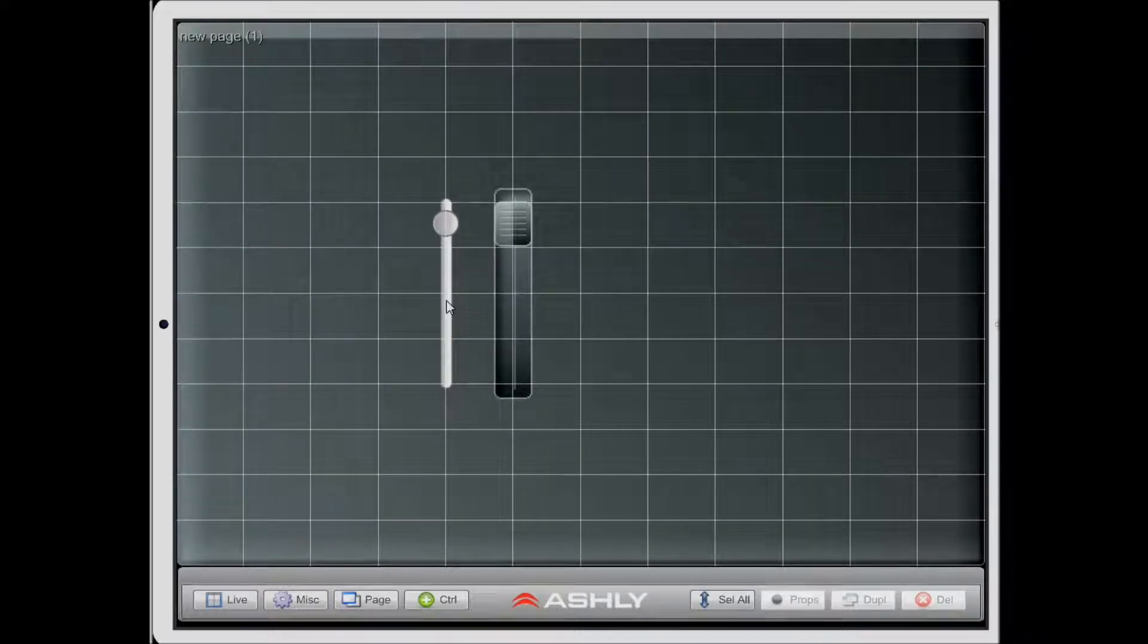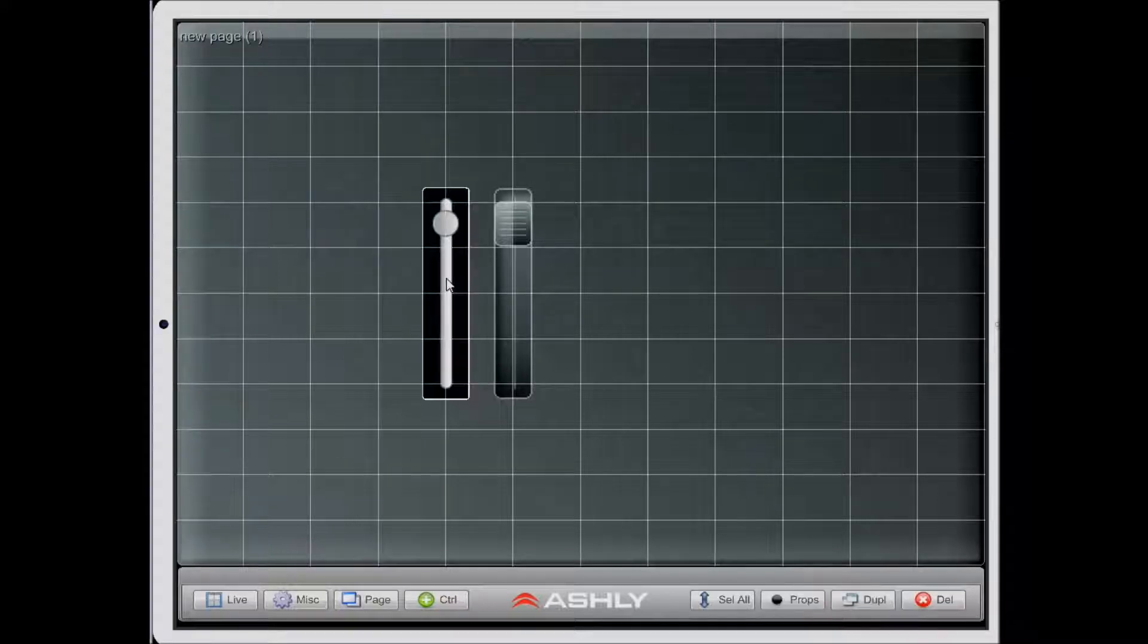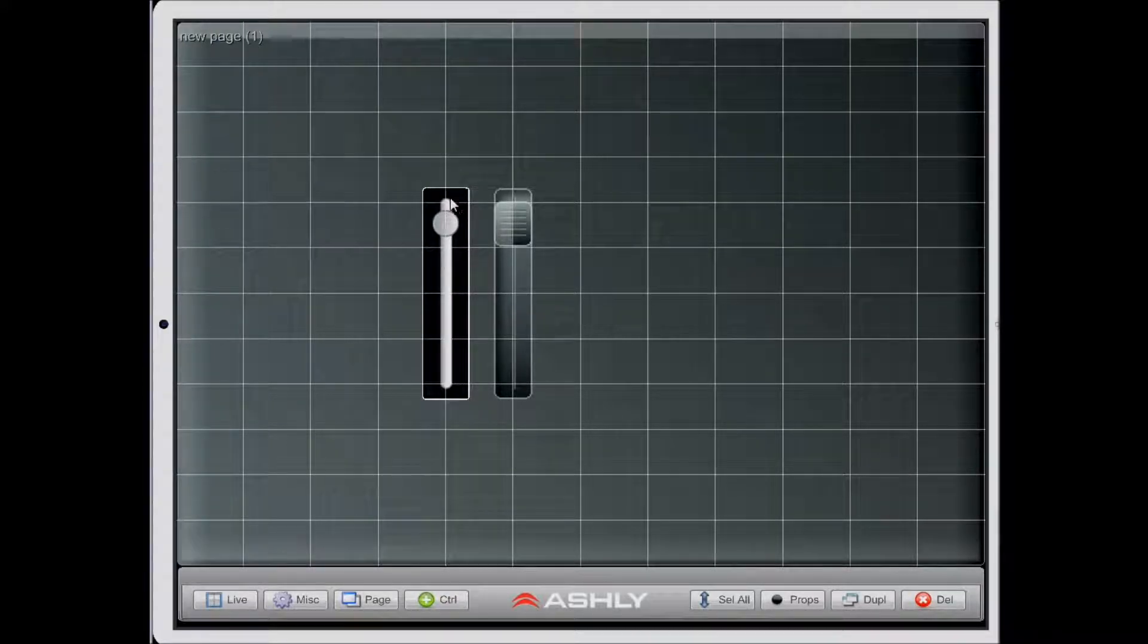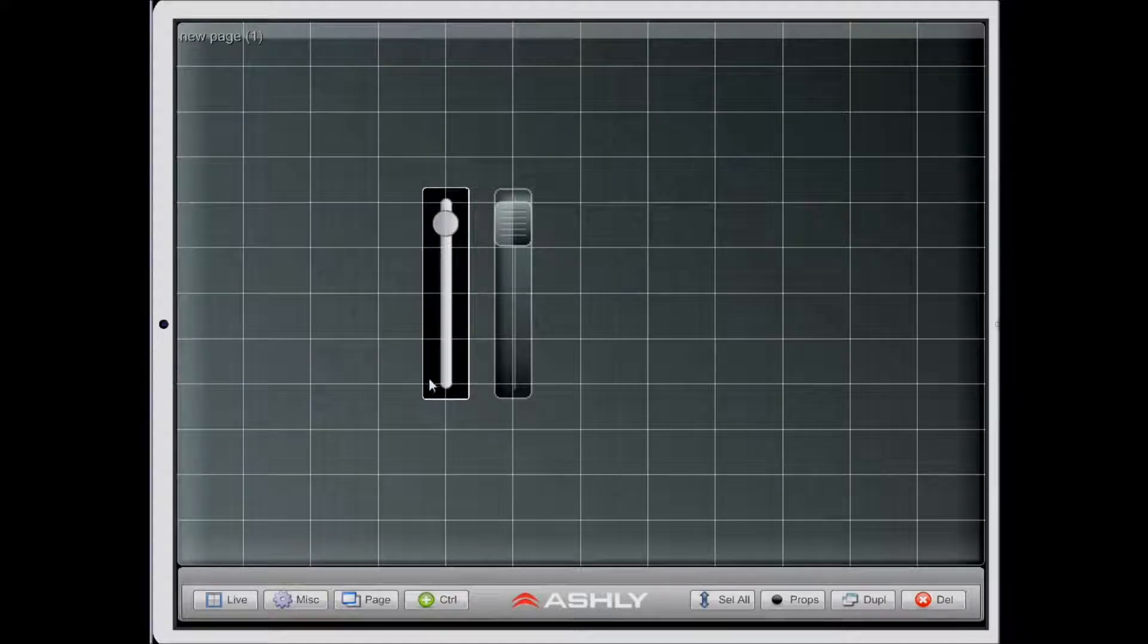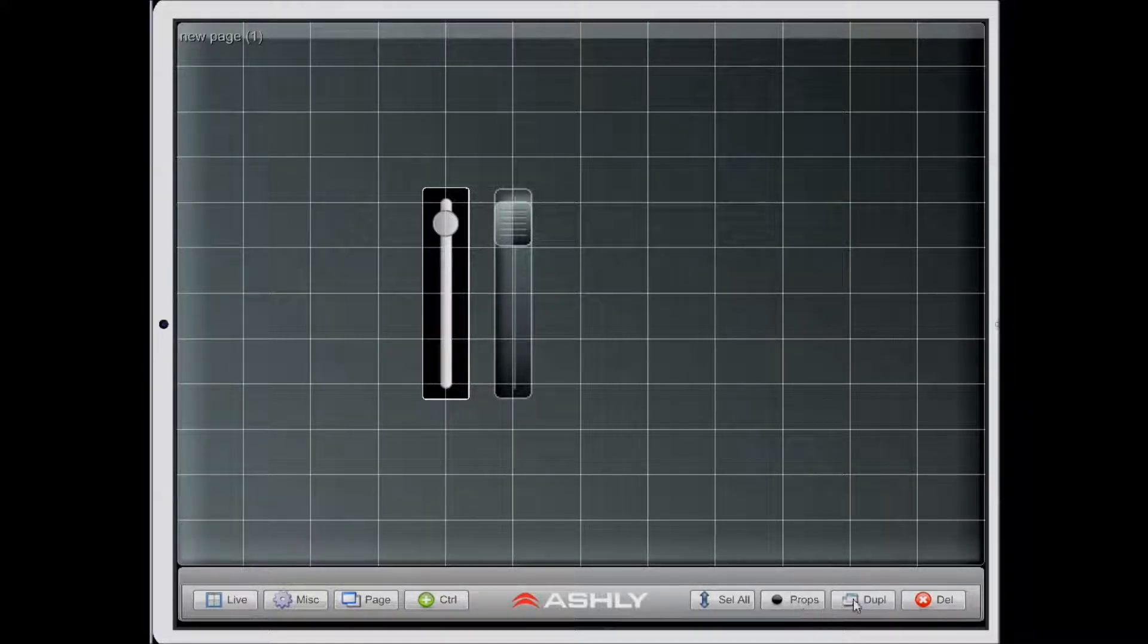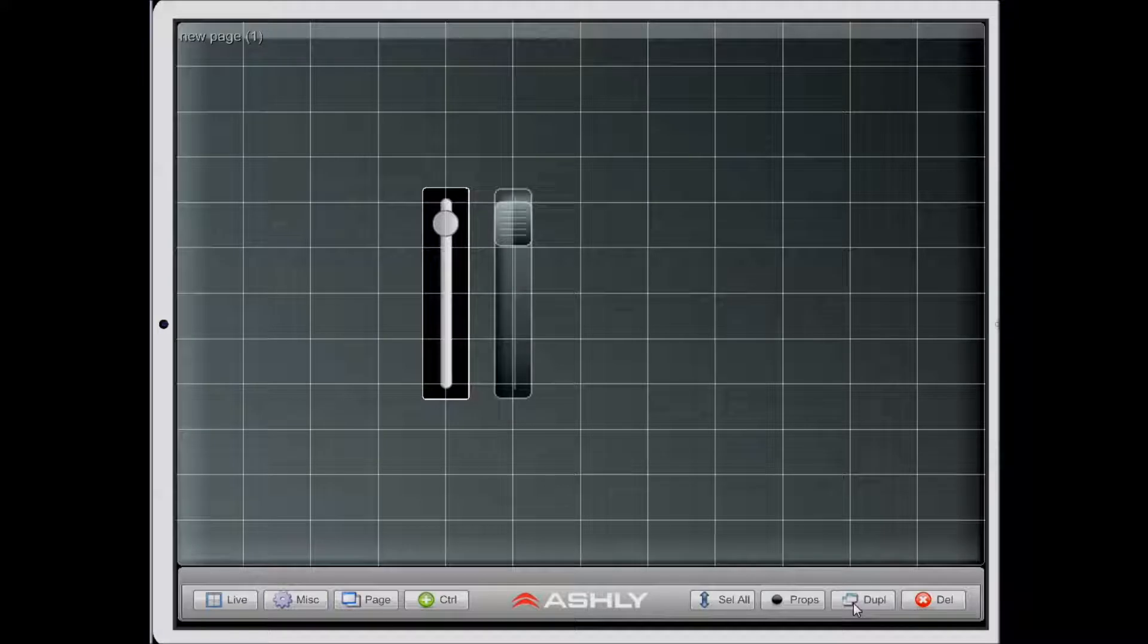First I'll need to select a control by touching it. Now I can see that control is selected because it has a border in the background, and I also notice that these buttons have become highlighted.